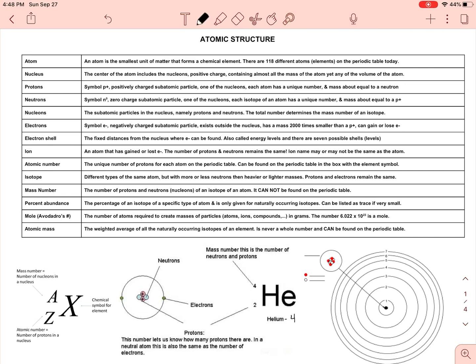Because we're talking about neutral helium, it has the same number of electrons as protons. So again, mass number is protons plus neutrons; atomic number is the number of protons; and if it's neutral — meaning a charge of zero — it has the same number of electrons as protons.